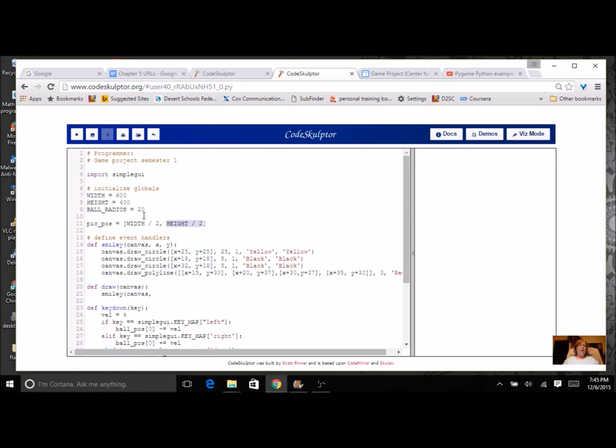Now, anytime you're working in programming, remember the first element of anything is the zero position, and the second one is the first position.